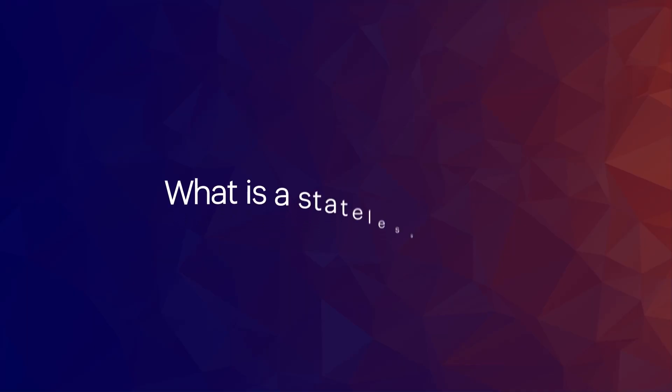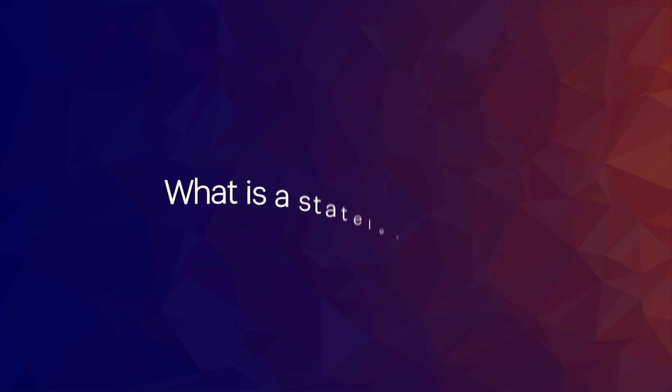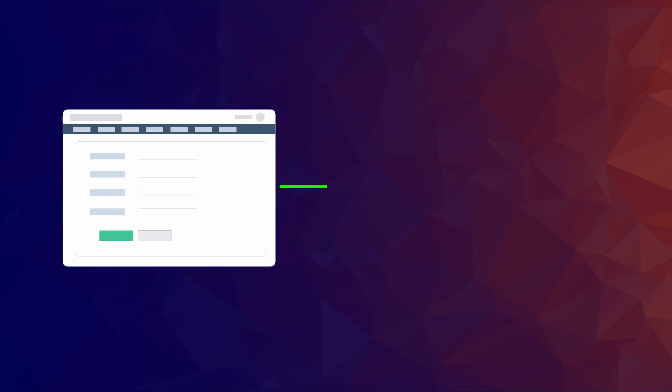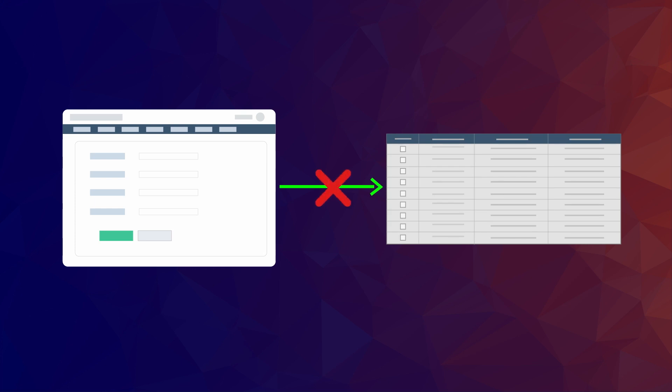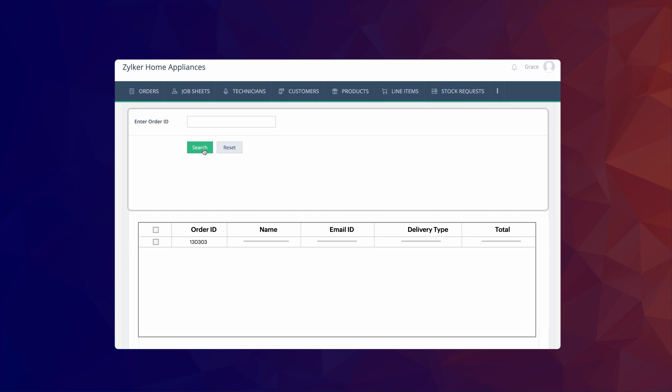Before creating the search interface, let's quickly understand what a stateless form is and how it can be used. Unlike the traditional form, a stateless form does not store the record details on the backend. We can use this form type to create the search interface because the data entered will only be used for functional requirements and will not be stored in Creator.